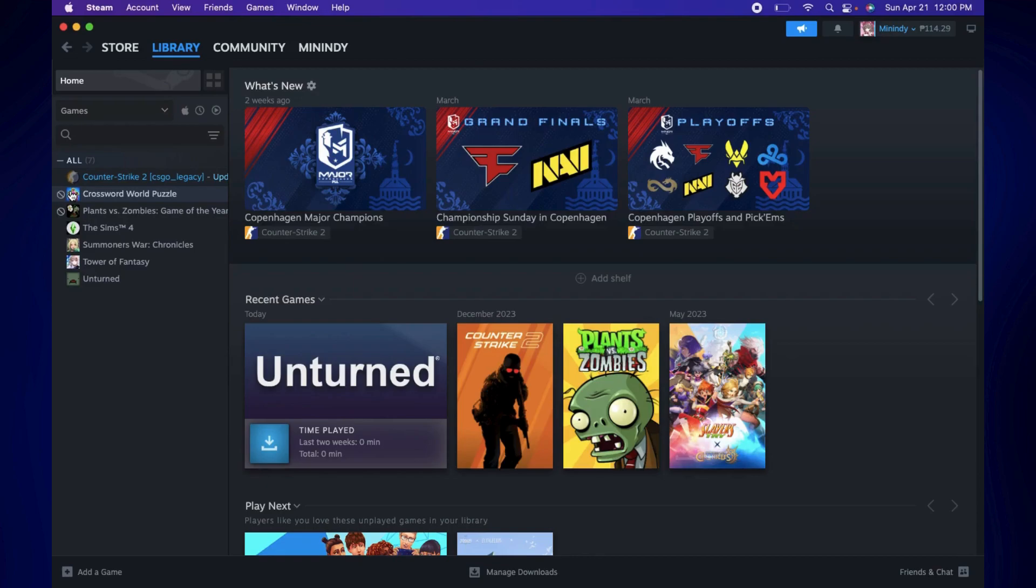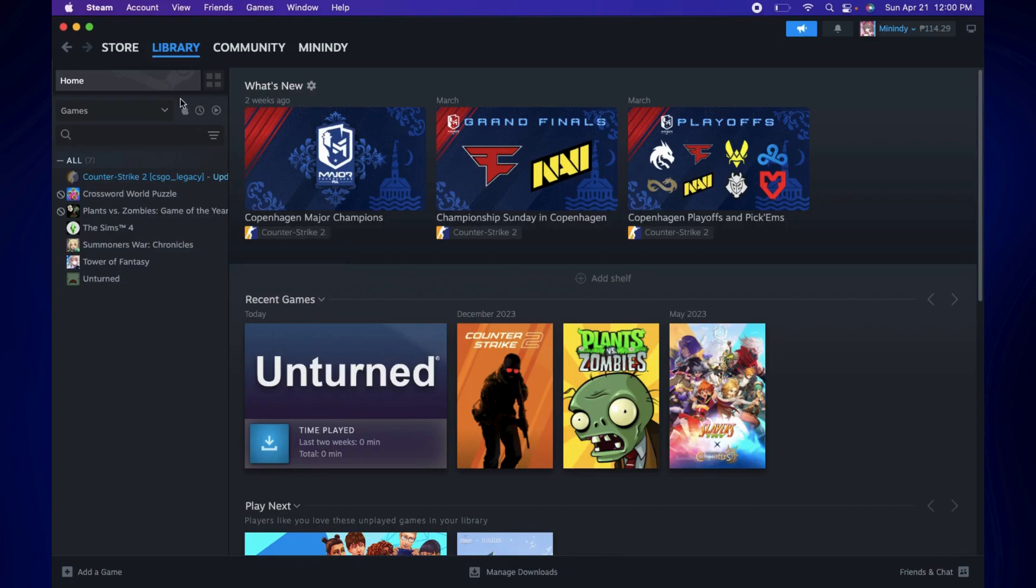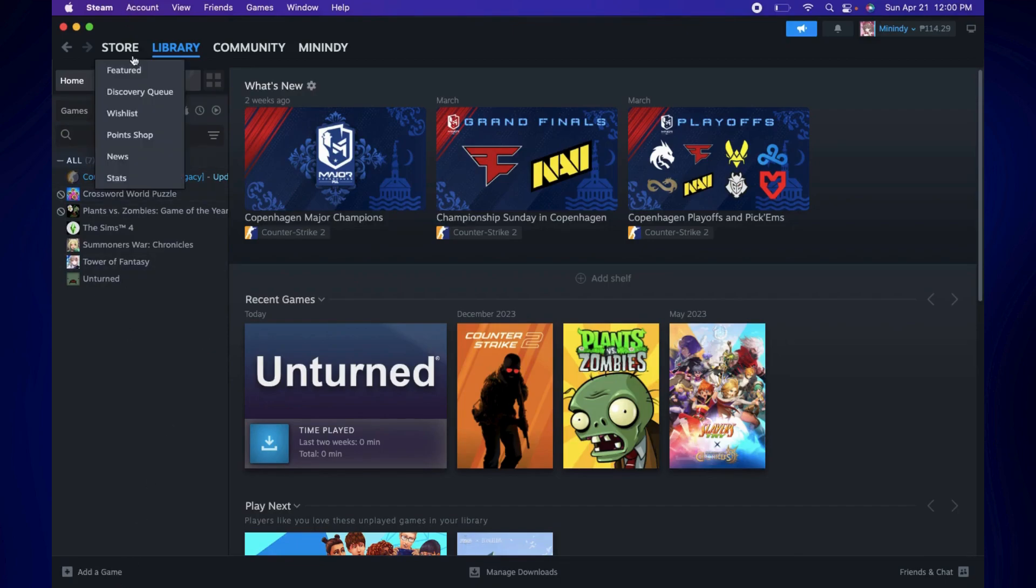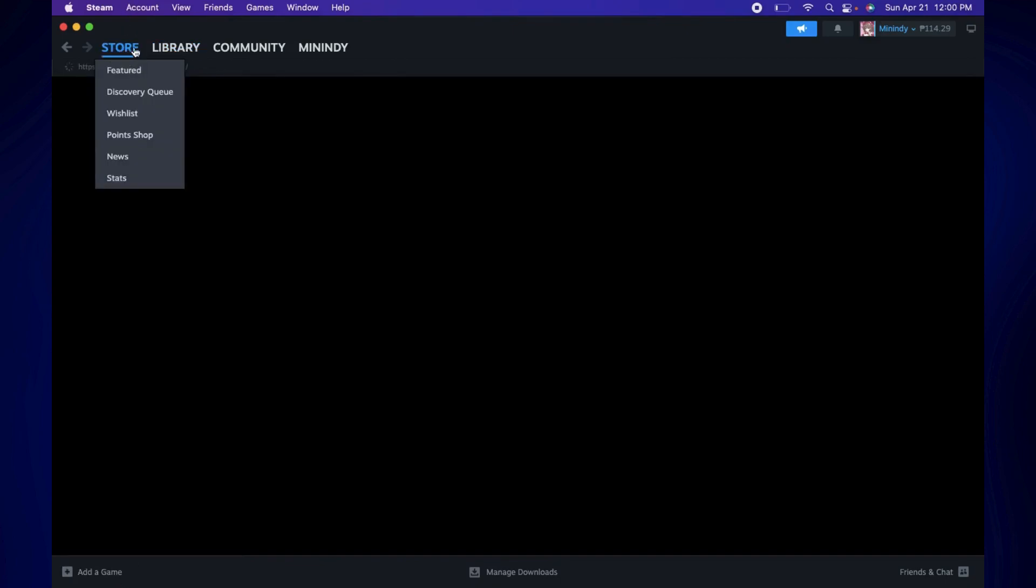If you don't have any games out here though, the first step that you have to do is to download one. So you can just click on Add a Game at the bottom left corner of this page, or just simply click Store.